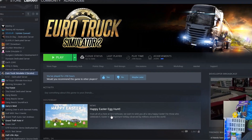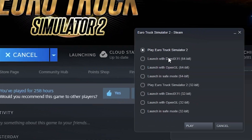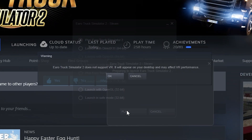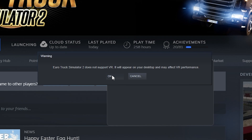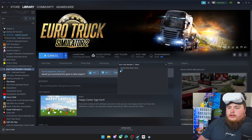Once we've done that, we need to open SteamVR. Then we just need to click Play on Euro Truck Simulator 2, ignore the warning that appears and click OK, and it'll start to load things up. Then put on the headset and you'll see Euro Truck Simulator 2 is loading. Once you're in the game it should look a little something like this.